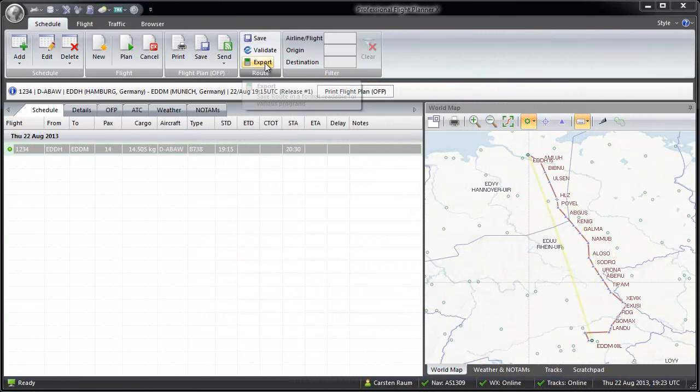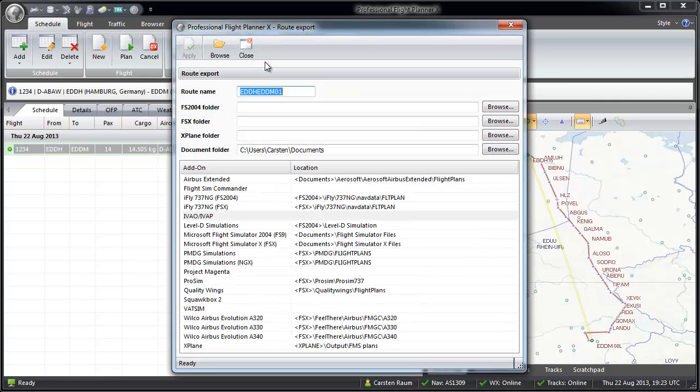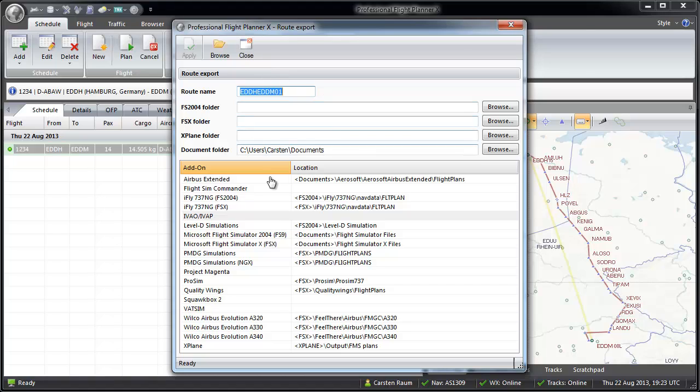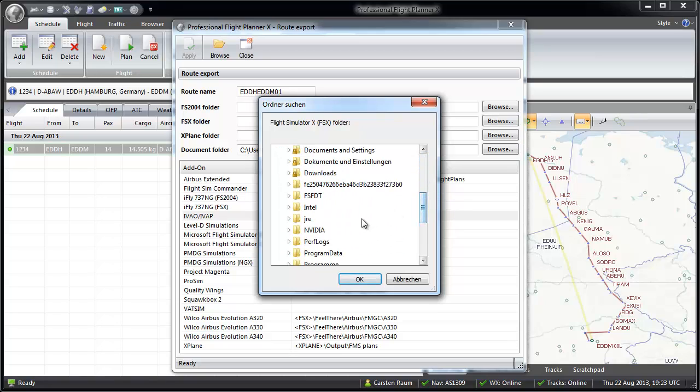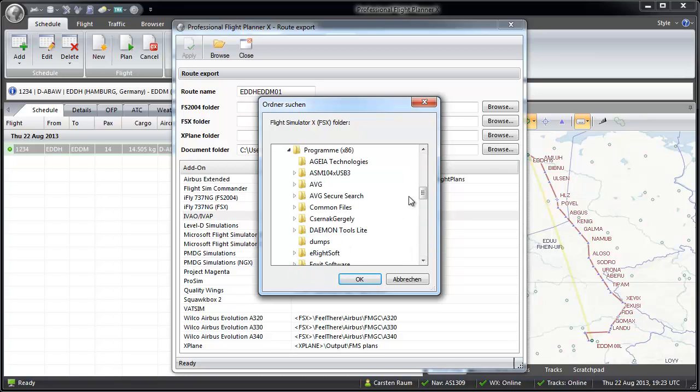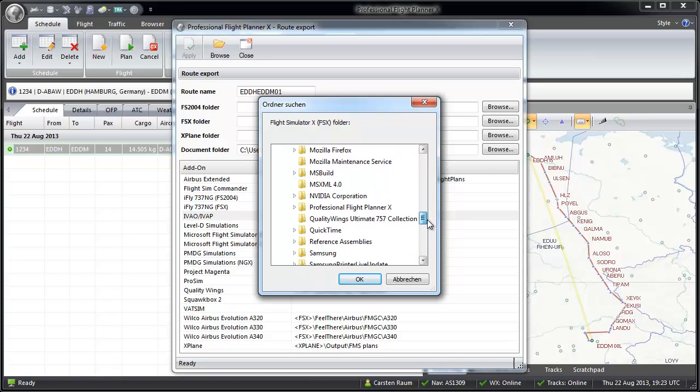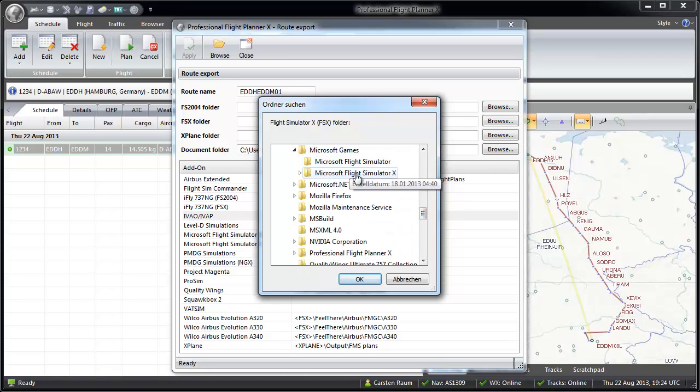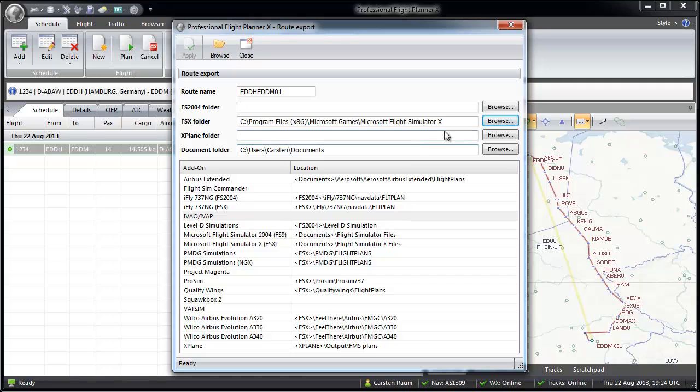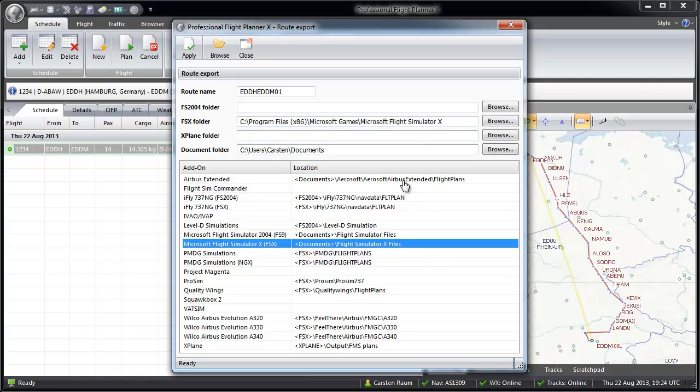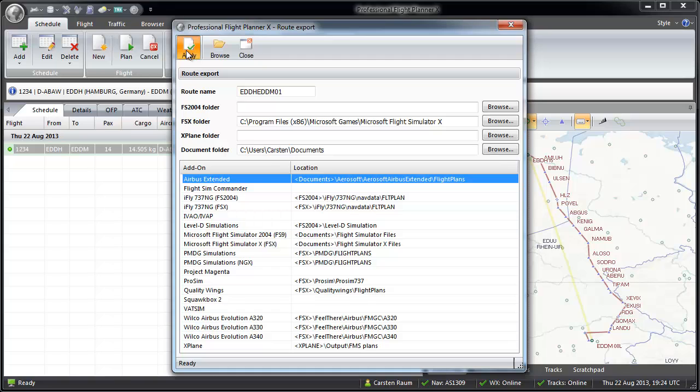At last I would like to show you the export function of PFPX for several add-ons. This function gives you the opportunity to export your flight plan to a flight simulator add-on with an FMC or MCDU flight plan import function. First of all, you have to define the root paths of your flight simulator. Afterwards, select your listed add-on and insert a name and press apply.